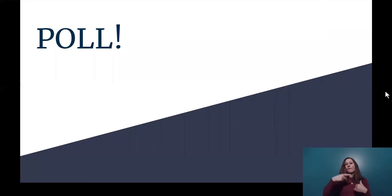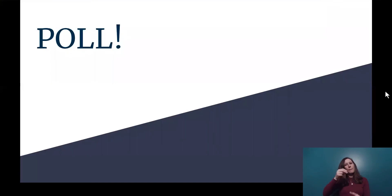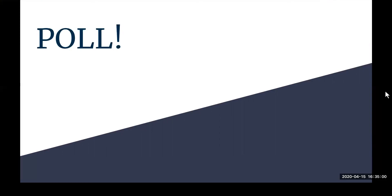So now we have a poll. I'm going to activate this poll about the census — it should pop up on your screen.